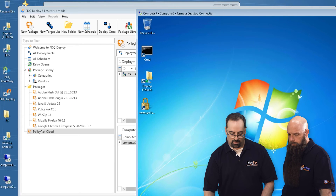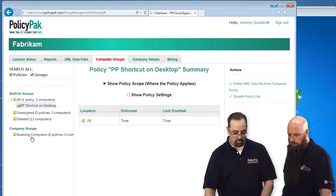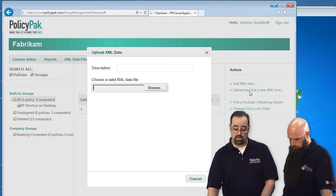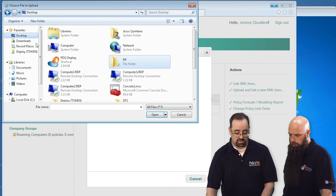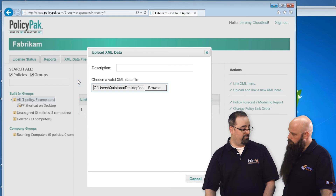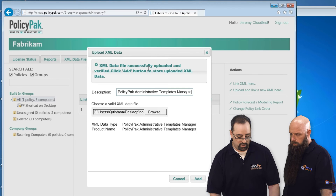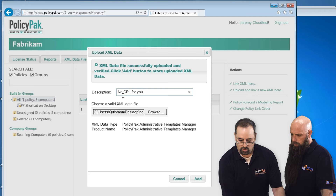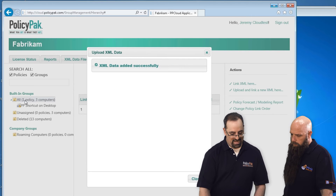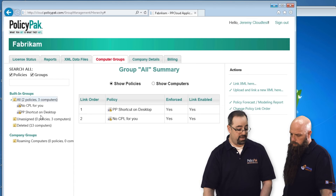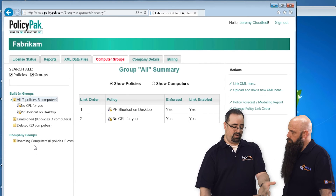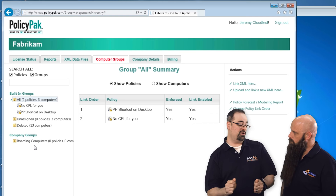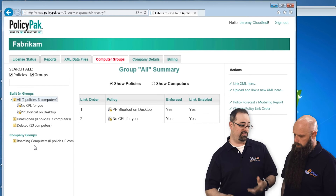Now that it's on the desktop, we'll go back to Policy Pack Cloud. For all of our computers in Policy Pack Cloud, we will upload and link a new XML — browse for that file we just put on the desktop called 'no control panel for you', add a description. It already fills it in for you. We'll say 'no CPL for you', click Add, and it's linked to the 'all' group. If you had a lot of different groups — roaming sales, roaming marketing, whatever — you could move computers into groups and get different policy settings for different groups and circumstances.